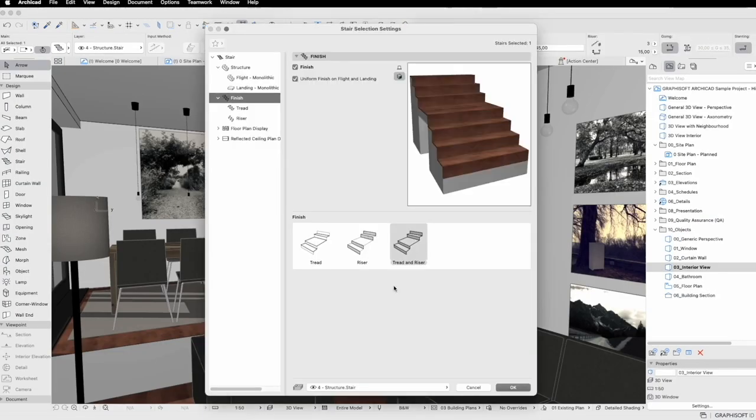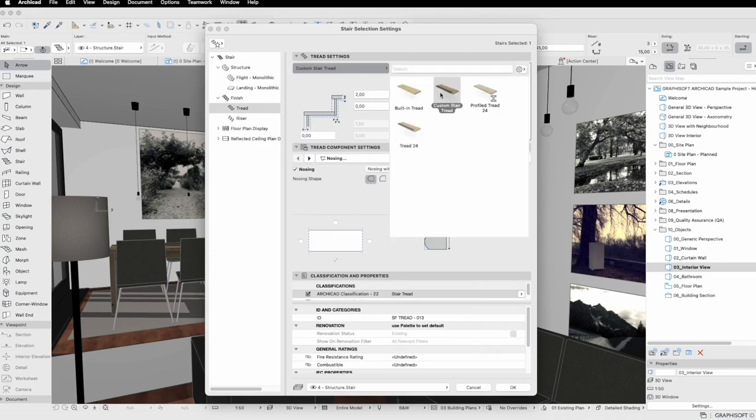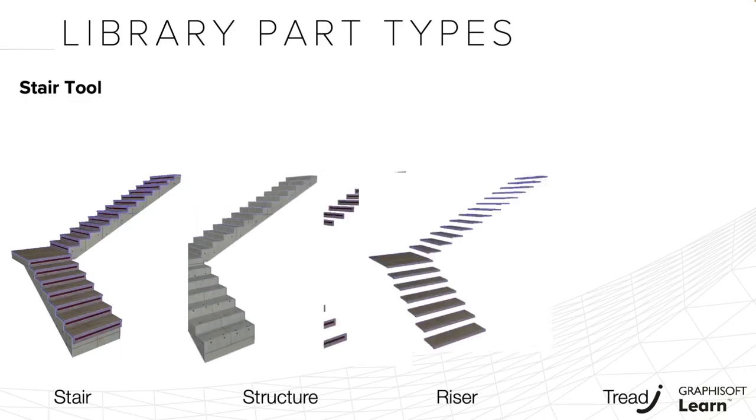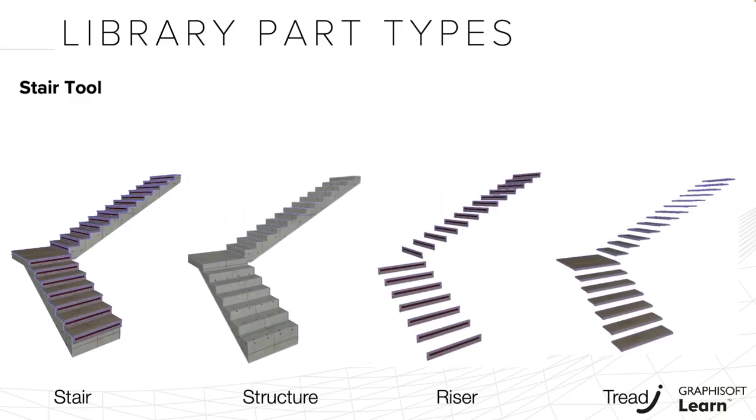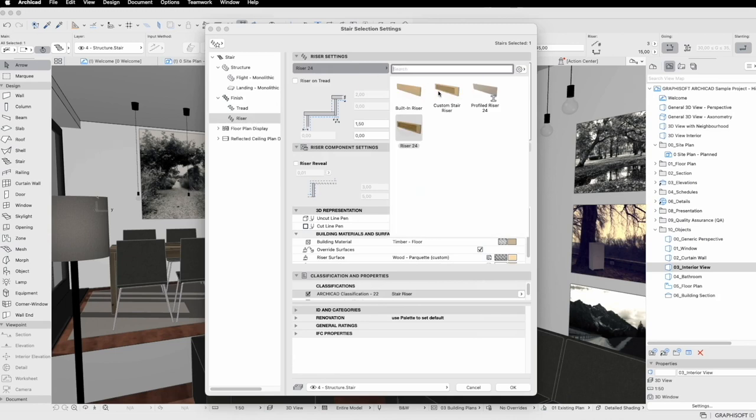Each project in ARCHICAD is comprised of various objects, and being able to effectively use them can greatly enhance your design efficiency.